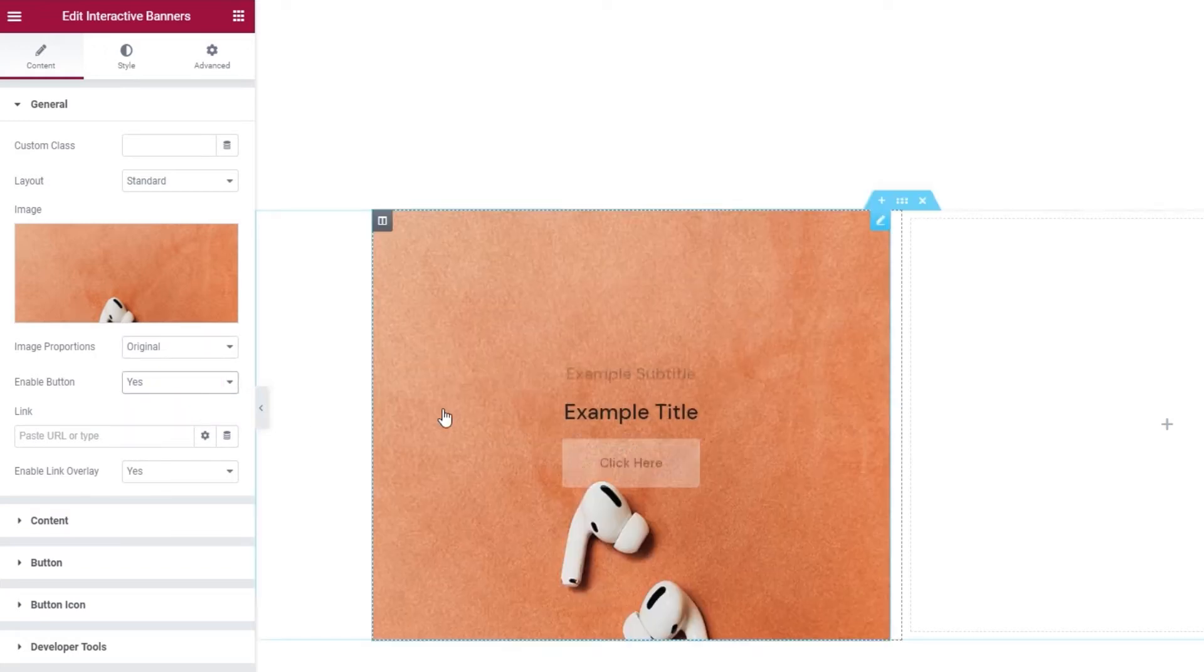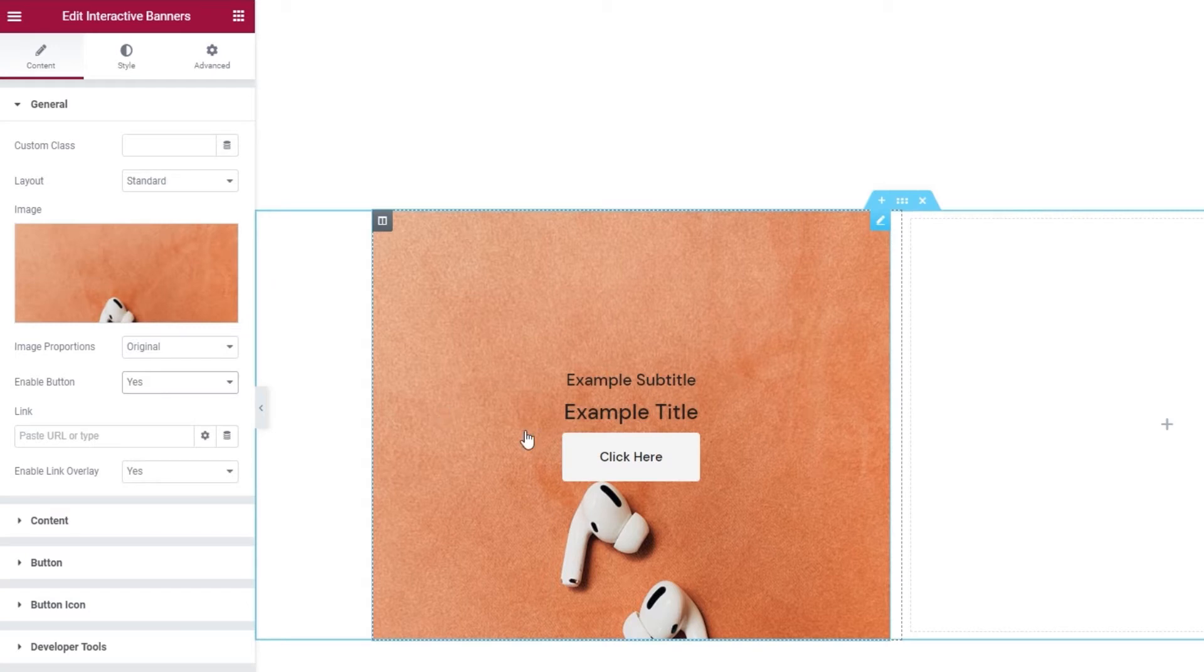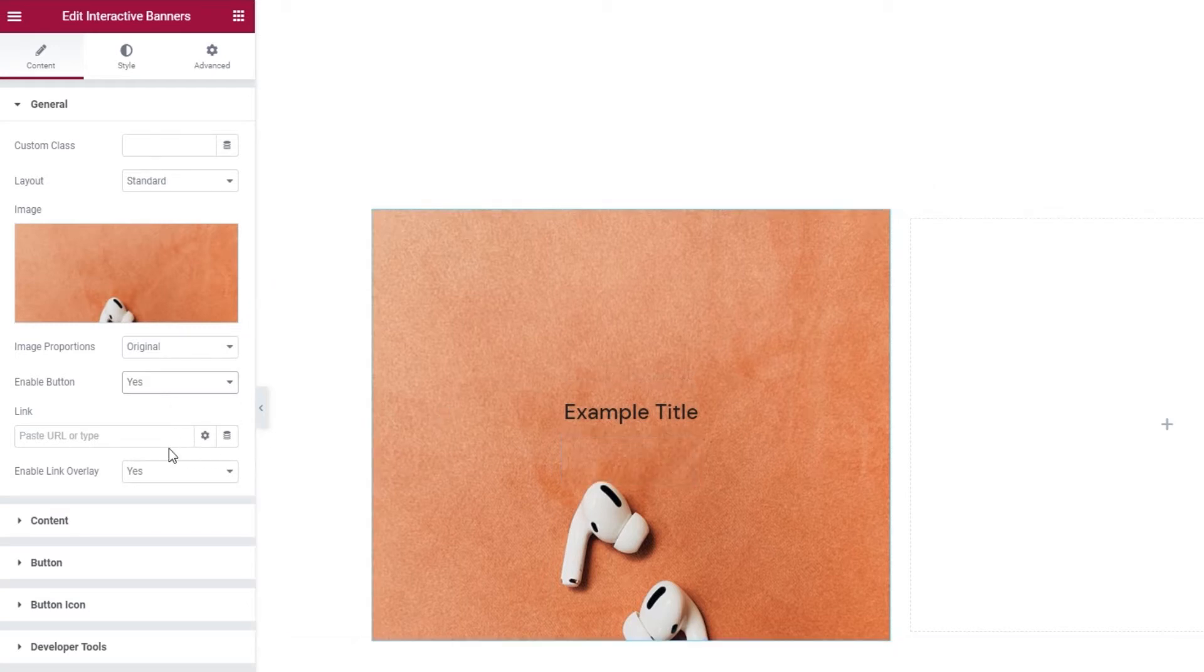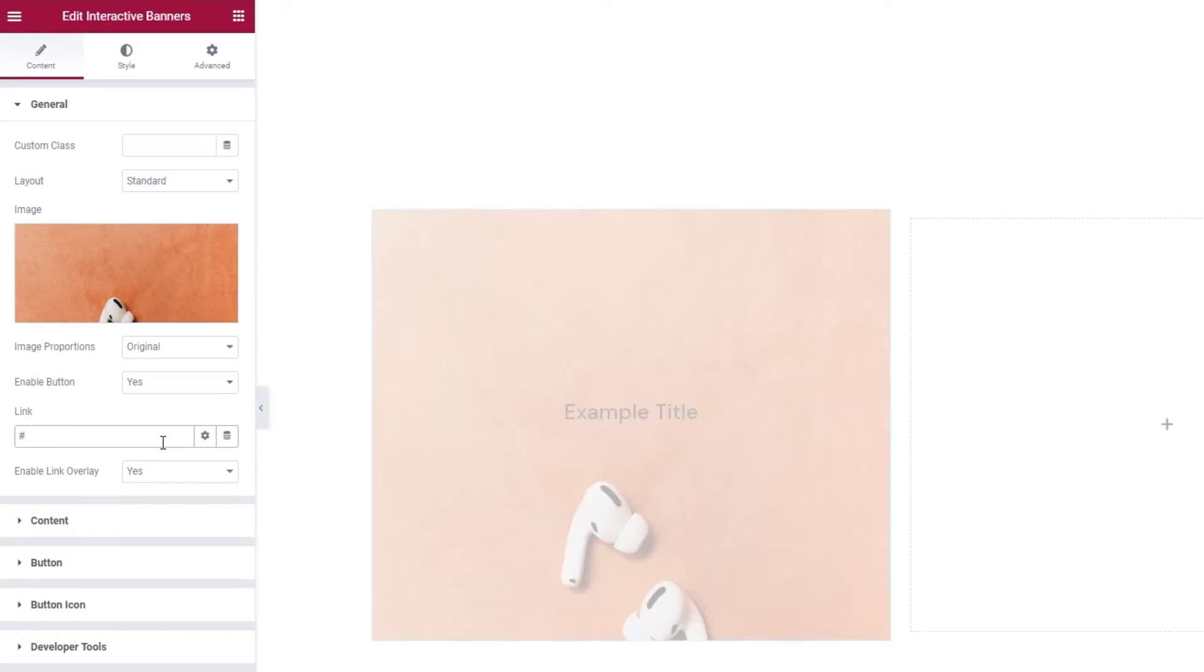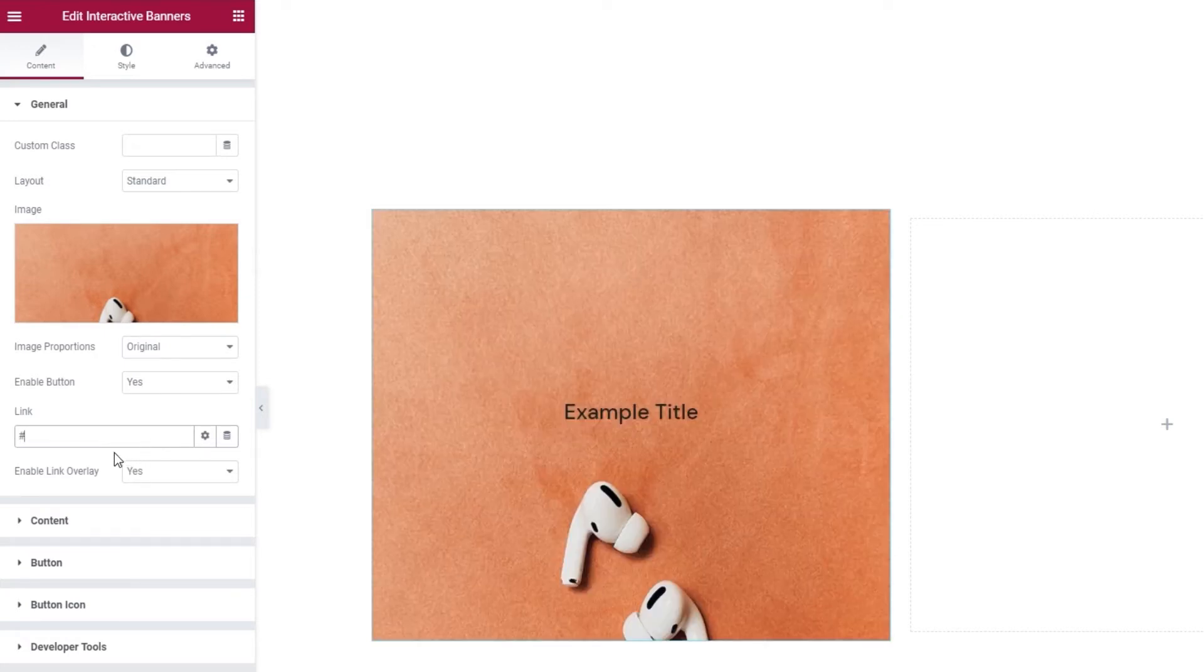And now when I hover, there's my button. In the field below, we can set a link for the button. I'll just put a hashtag as a placeholder, but you should add an actual URL here.